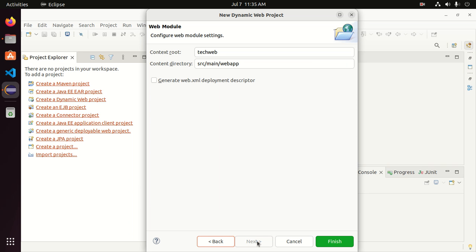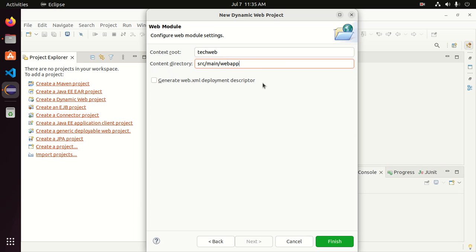Now click Next to configure the web module settings. The context root is your project name, and the content directory is WebApp, where all web documents will be stored, such as HTML files and JSP files. If you are familiar with XML, select the option to generate a web.xml deployment descriptor, then click Finish.